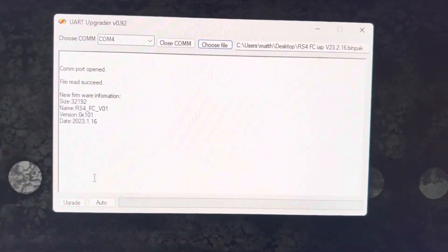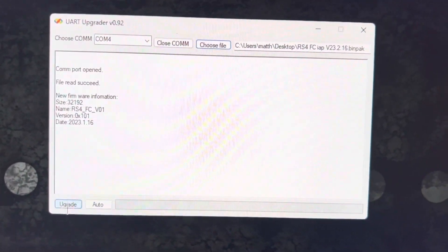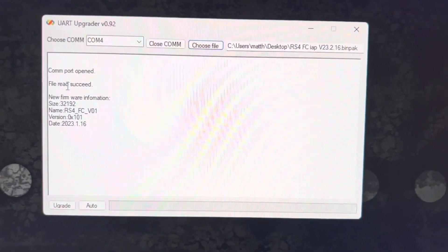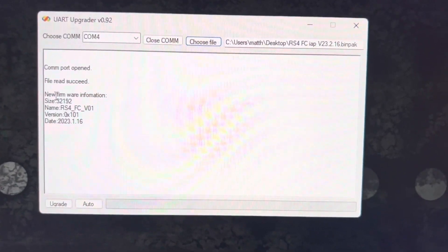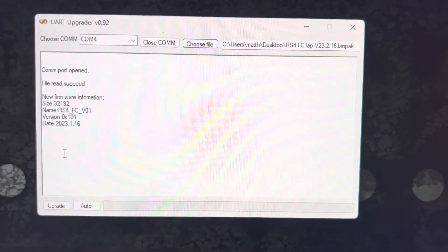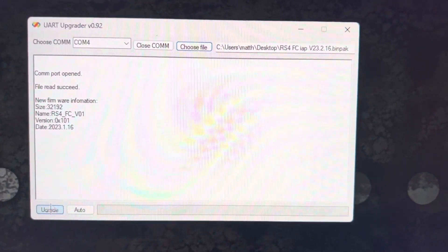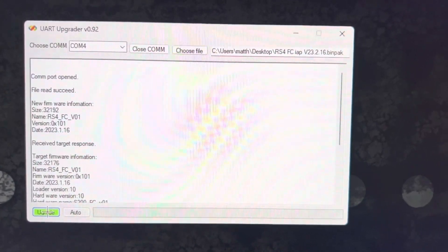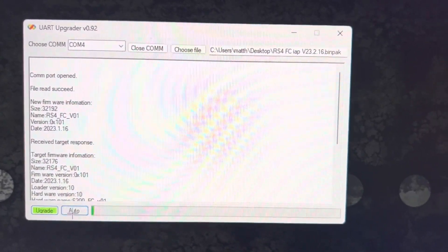And after that, we're going to click Upgrade. You can see File Read Success. It tells the firmware information. And click Upgrade. And here we go.